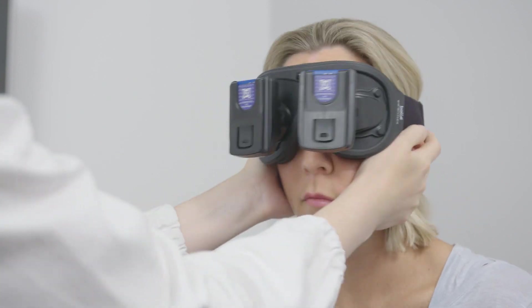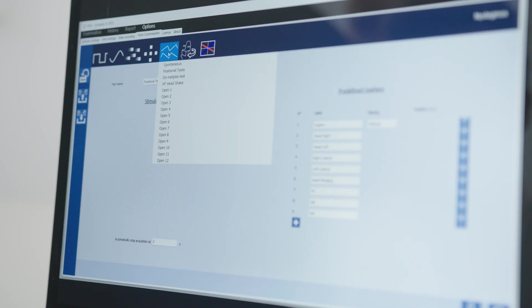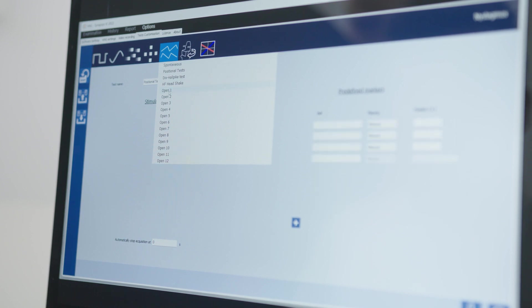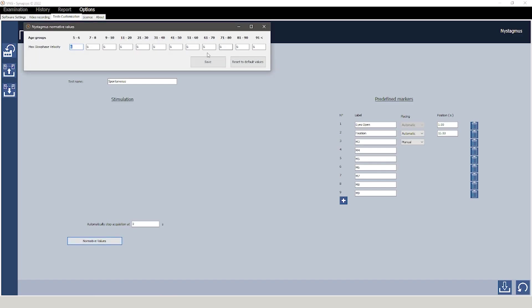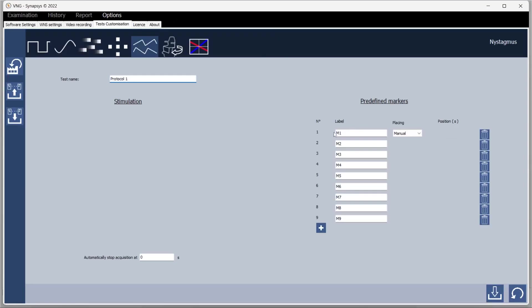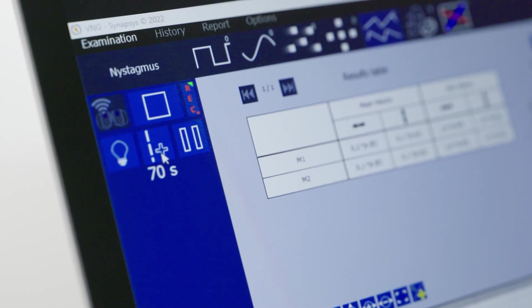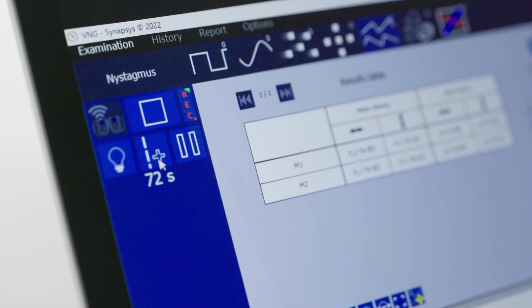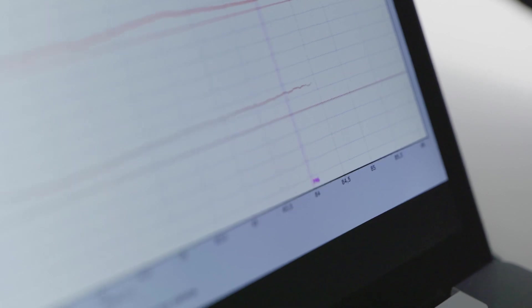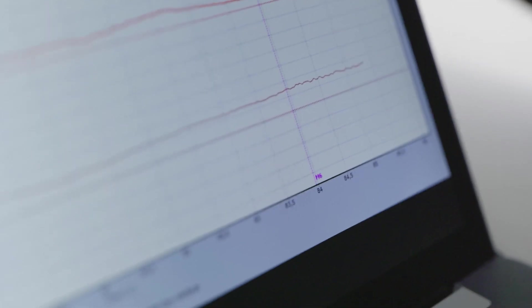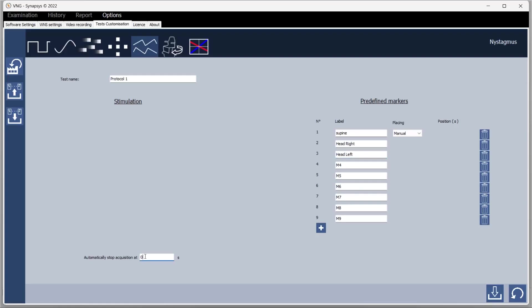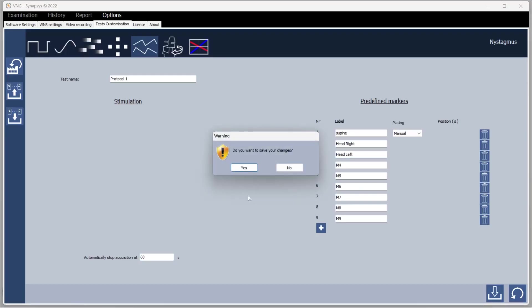In addition the software offers the user the ability to customize the tests by uploading their own protocol. It is possible to decide whether markers are to be inserted automatically or manually and the location and name of the markers. To see how to customize the tests and protocols you can refer to the installation and configuration video.